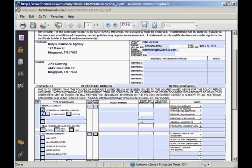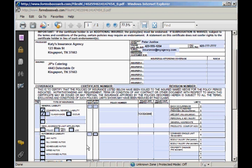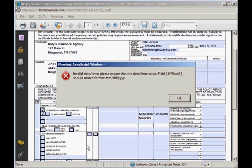There are some fields that require a specific format, such as some date fields which will require you to enter your data in the format listed. If you had entered the data in an incorrect format it would give you an error message and tell you that you had to enter it correctly.